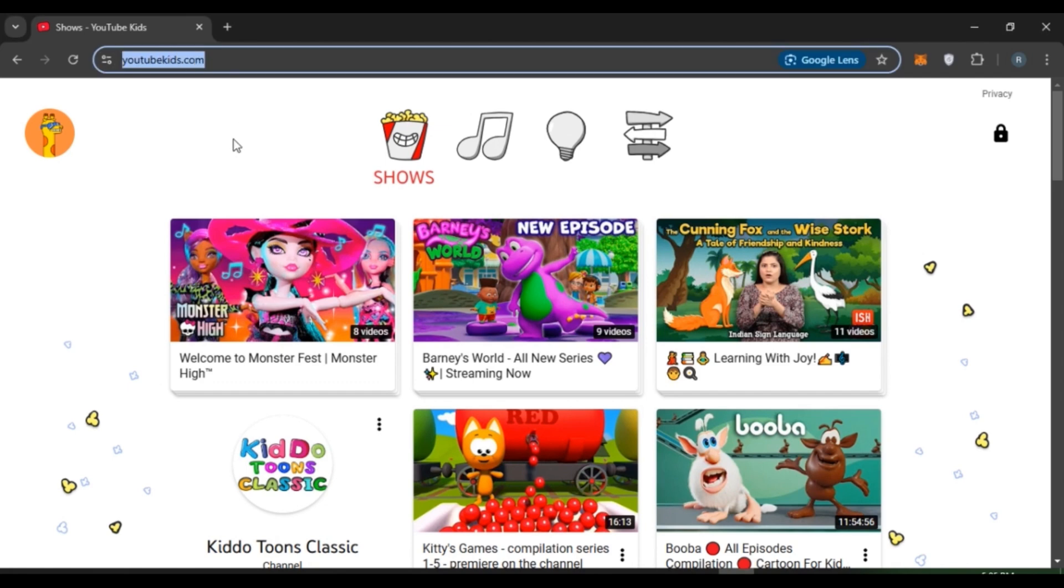After that, click on the search bar and type in youtubekids.com or you can also directly open YouTube Kids application. So if you have turned off searching while creating YouTube Kids account, you'll not be able to search for the videos.